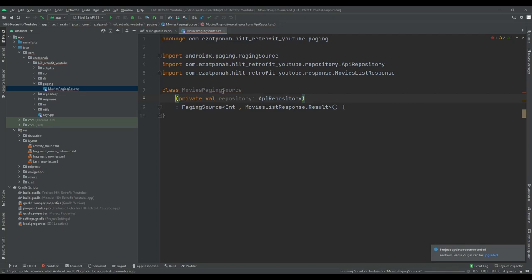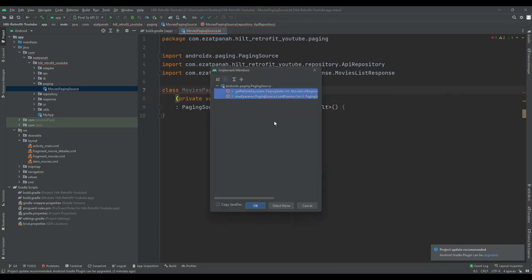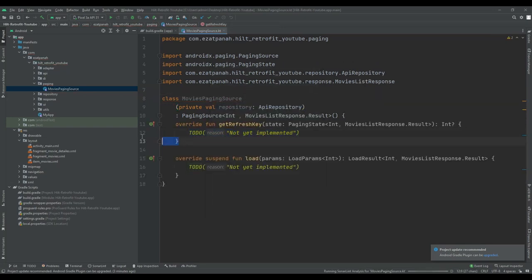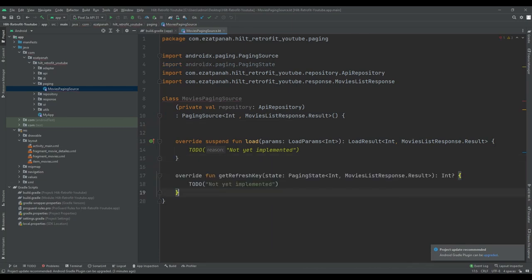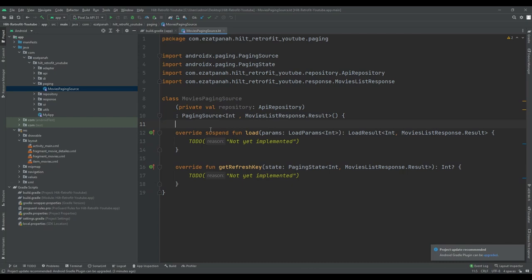As you can see, I should implement some members. We have two methods. The load method is where we do everything about calling the API and fetching the list. When the network call executes successfully, load returns LoadResult.Page. On the other hand, if an error occurred, load returns LoadResult.Error.